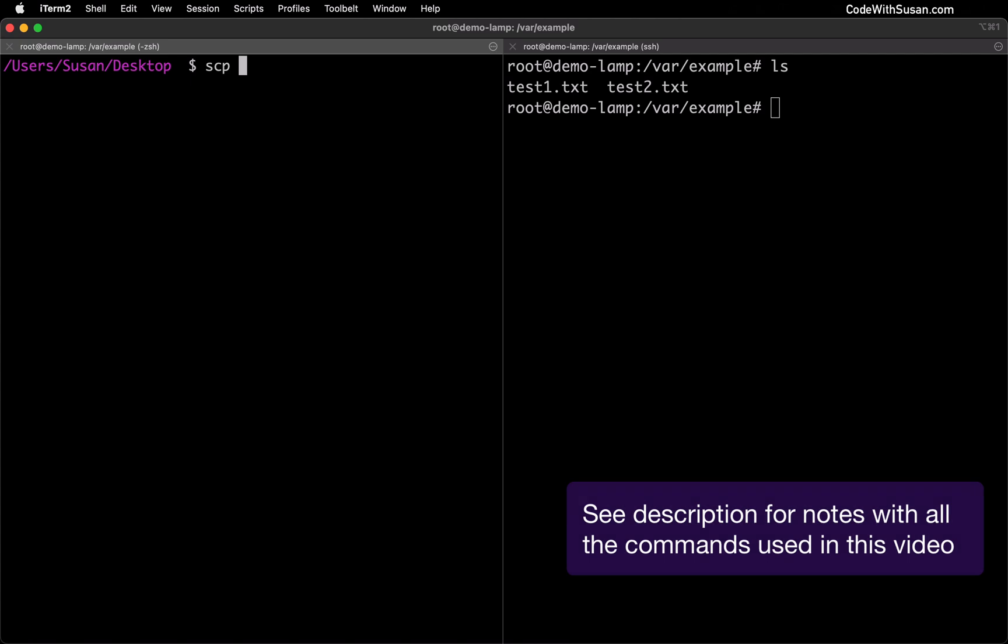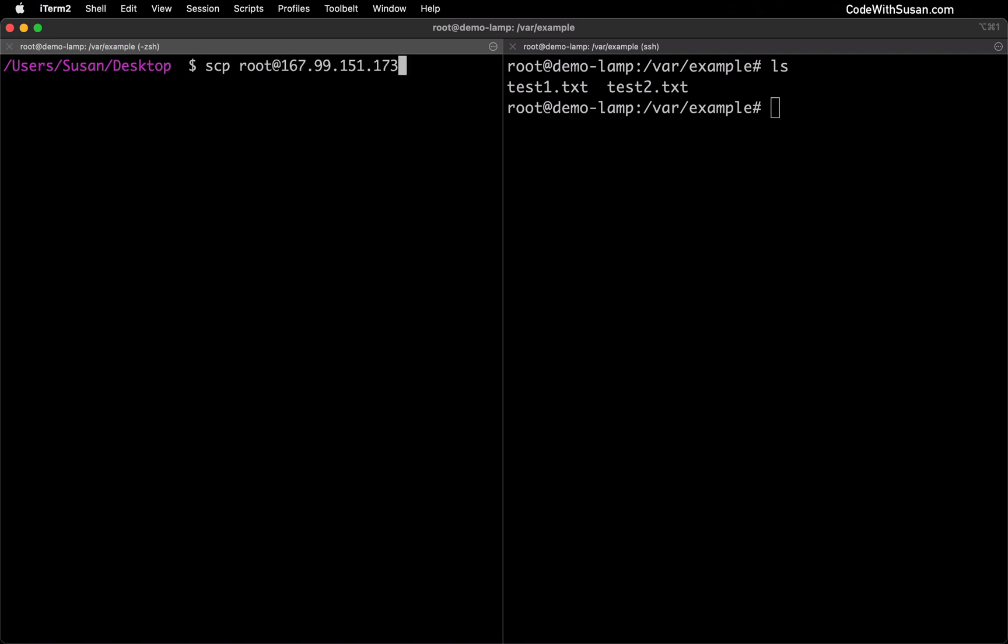and then I need to indicate the username and the host name that I want to get these files from. So in my example the username I'm going to connect to as is root and then the host name I'm going to use the IP address of my server.